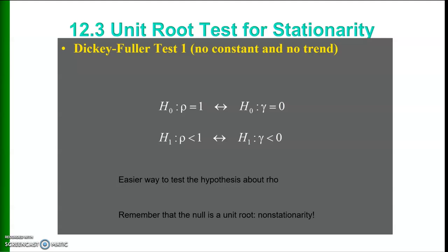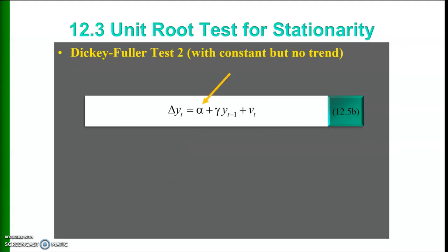If there is no constant and no trend, the Dickey-Fuller test null hypothesis is either rho equals 1, or equivalently, gamma equals 0. The alternative hypothesis is that rho is less than 1, or equivalently, gamma is less than 0. This is the easier way to test the hypothesis about rho. We should remember that the null hypothesis in the Dickey-Fuller test states that the series is non-stationary, meaning there is a unit root.